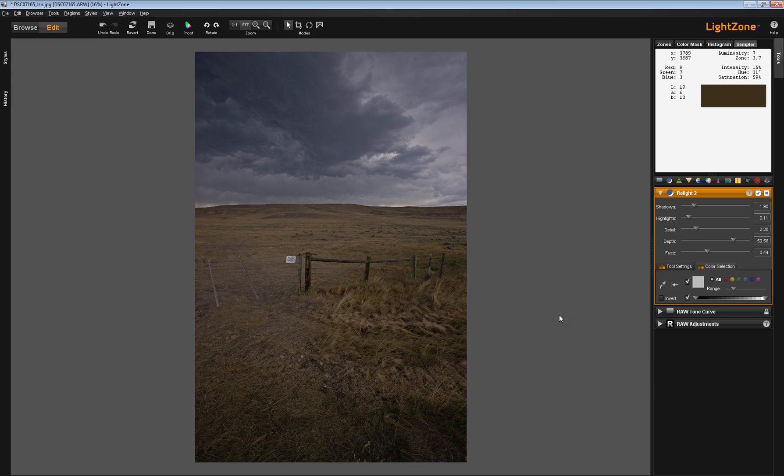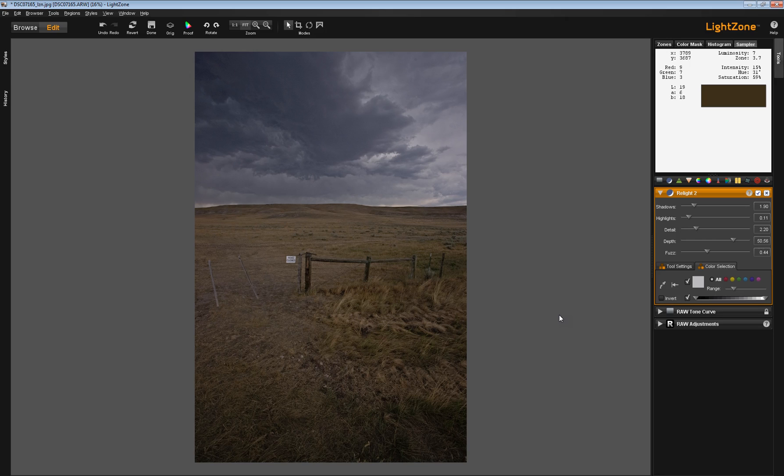And with certain tools, for instance the Hue Saturation tool and even with the Zone Mapper, the Color Selection tab can be very effectively used. It's a little trickier in the Relight tool.